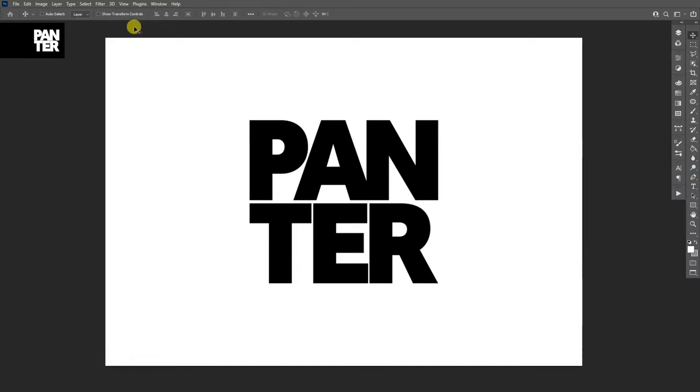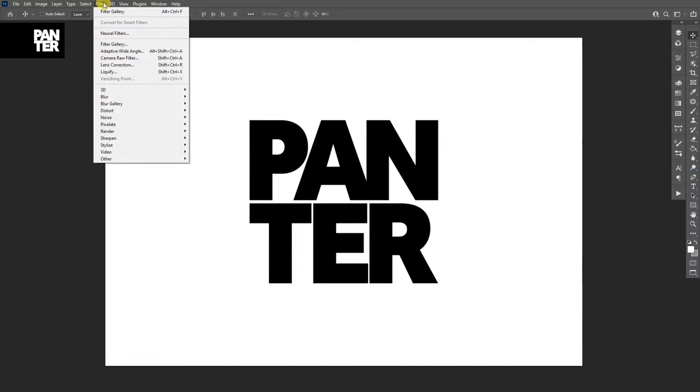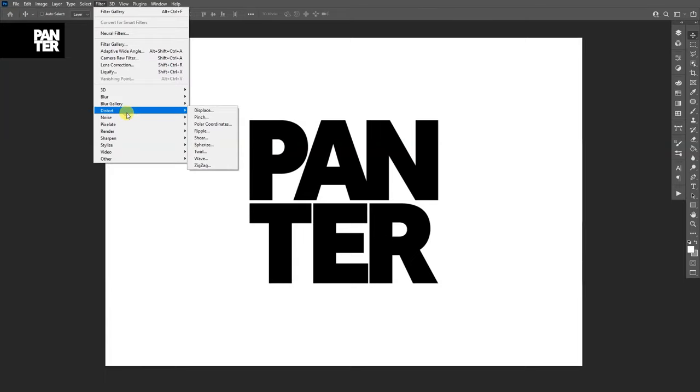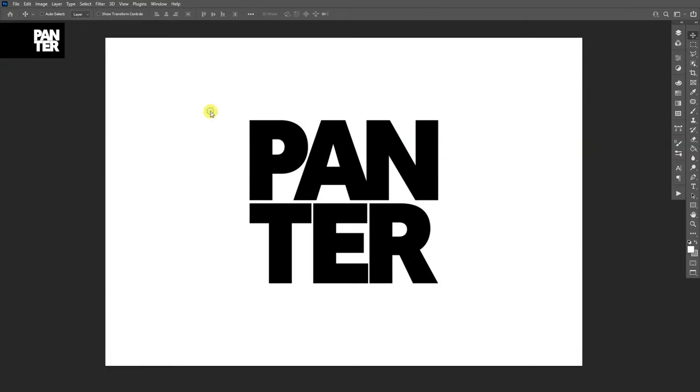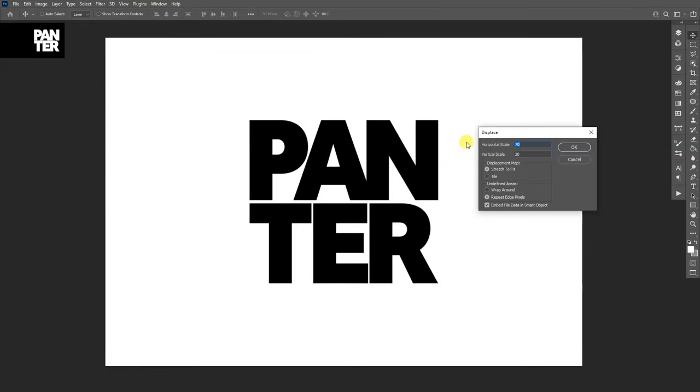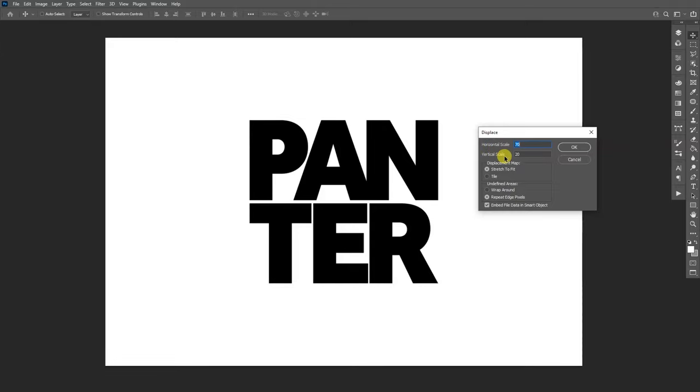All right, so go to Filter, go to Distort, and Displace. Now we're gonna distort it. Look at the horizontal scale and the vertical scale. So the horizontal scale basically distorts it horizontally and the vertical scale distorts it vertically.